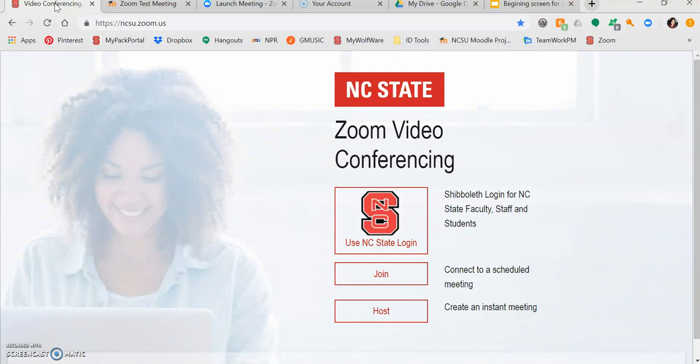It is here that you can download the Zoom client. Now that you've downloaded the Zoom client, you can open a meeting and become an active participant by clicking on the meeting link that was provided to you either in the email or in your Moodle course.